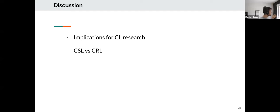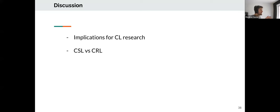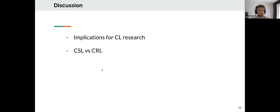Another difference: in the continual RL scenarios studied here, we know how tasks relate to each other and that forward transfer is achievable. This is not always clear in incremental image classification. These may explain the fundamental differences between continual RL and continual supervised learning.